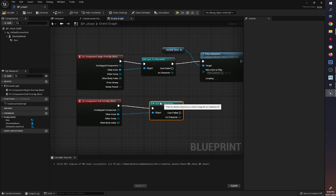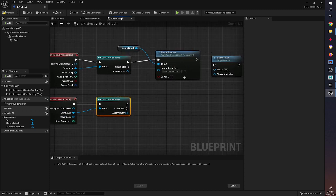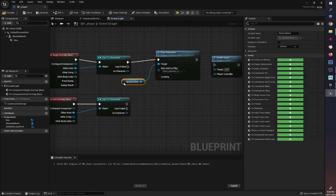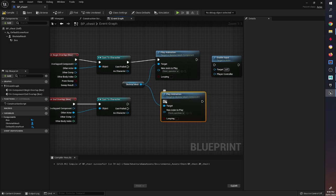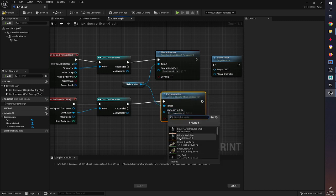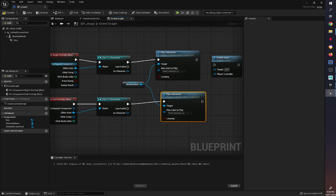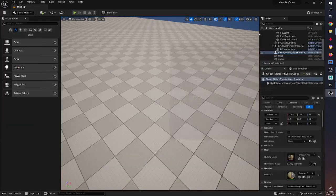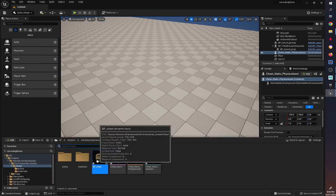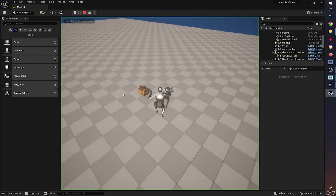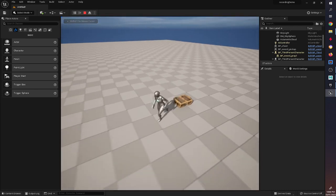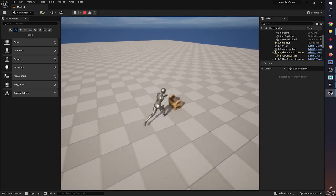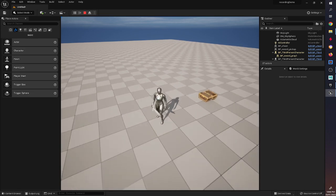The character reference here covers all characters, so when we bring in the dwarf later we won't have to reprogram it. I'll copy and paste the skeletal mesh node and set it to the close animation. Then we compile, bring the chest into the level from the Content Browser, press Play - walk up and it opens, walk away and it closes. Excellent, that's really good.